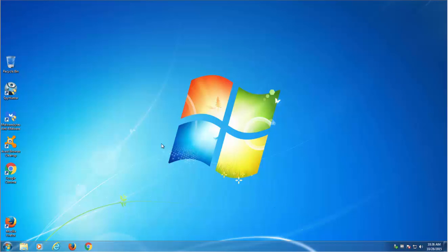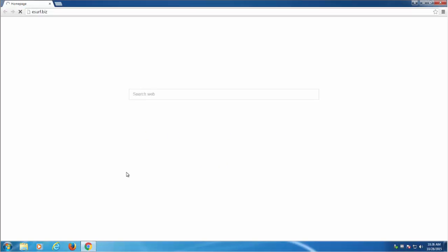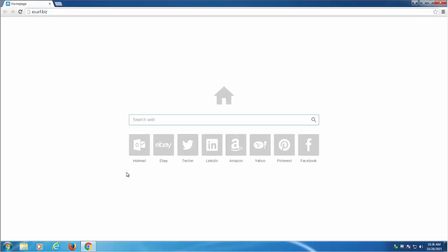Hello, in this video we will look at how to get rid of eSurf.biz browser hijacker from Google Chrome, Mozilla Firefox and Internet Explorer.